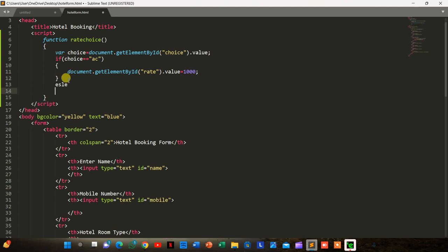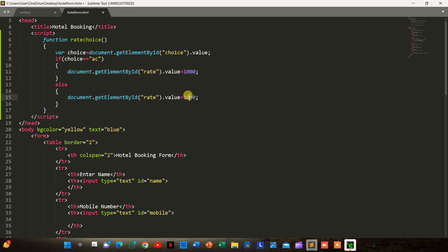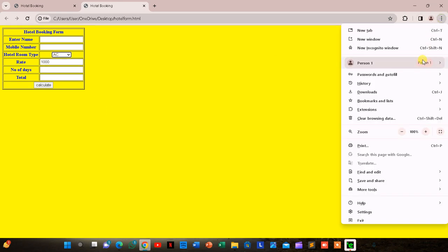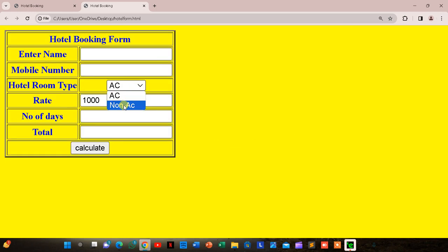We save and go back to the form. If we choose non-AC it shows 500; if we choose AC it shows 1000. The first task is completed. Now for the second task: the user enters number of days and we have to calculate the total value.